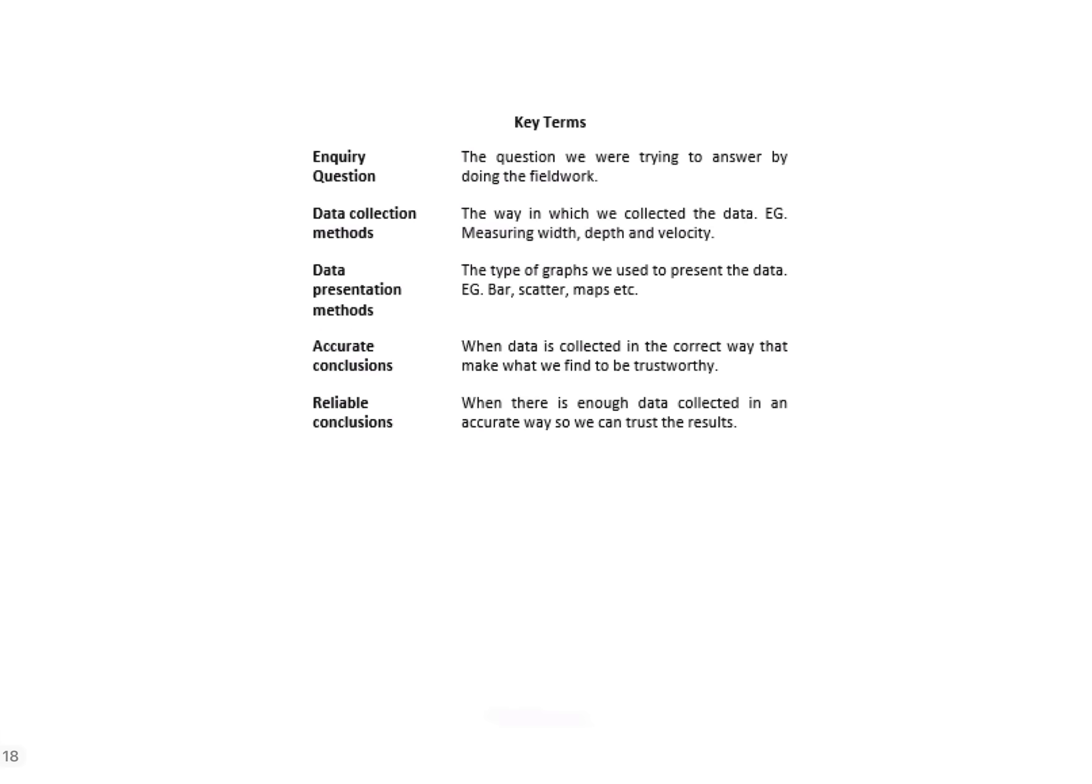So if we start with the unfamiliar fieldwork, because as I said the issue evaluation I've done a separate video on, the key things you need to know about the unfamiliar fieldwork section are what these key terms mean. These are the terms that they will use in the questions, so it's important that you understand them. If I'm thinking about an inquiry question, ultimately this is my title—this is what I'm trying to answer by carrying out all of the fieldwork techniques. The data collection methods are obviously the way that I'm going to collect my data. Data presentation is then how I'm going to show that data, so it could be graphs, maps, etc.